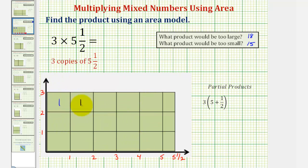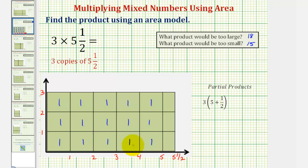So we have five square units in the first row, five square units in the second row, and five square units in the third row. So far we have fifteen square units. But notice how we have these smaller units on the far right, where each of these smaller partitions has a length of half a unit by one unit, and therefore these smaller partitions have an area of half a square unit.